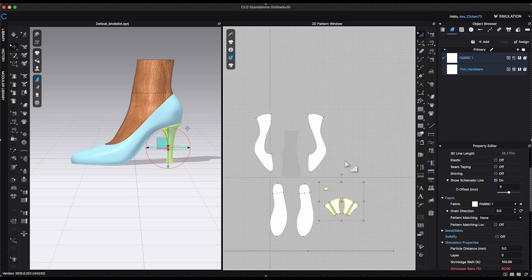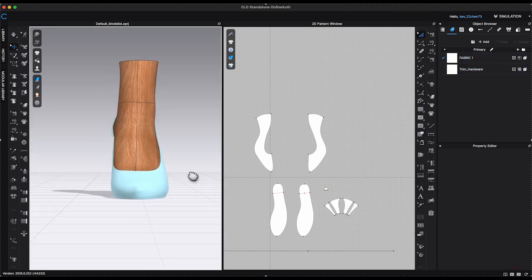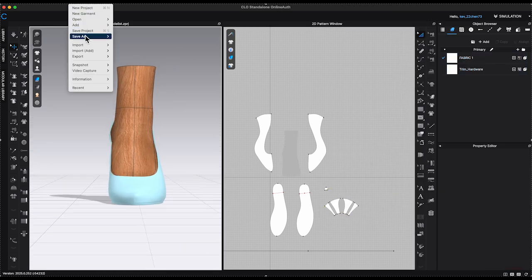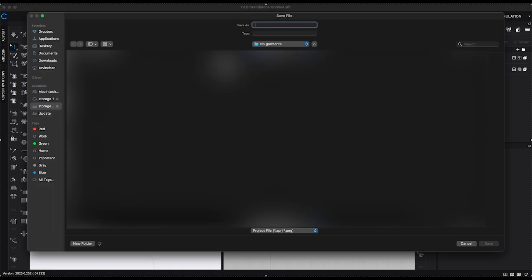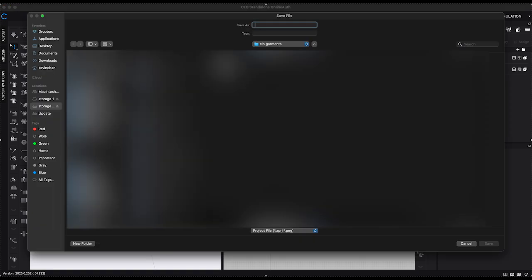Save it as a project file. And this completes the creation of a basic heel block in CLO 3D.